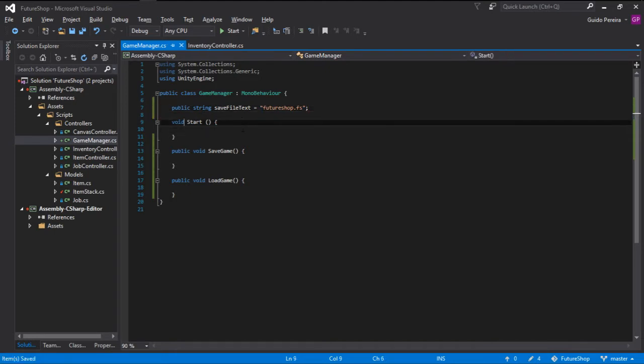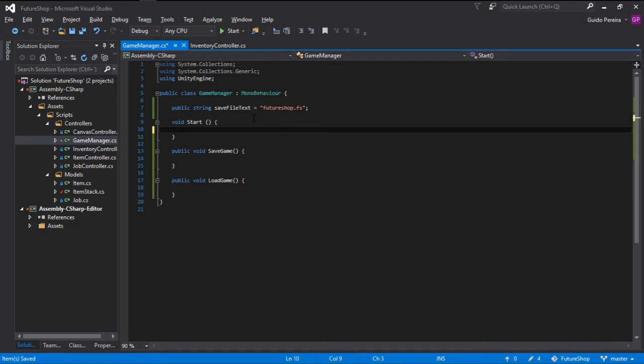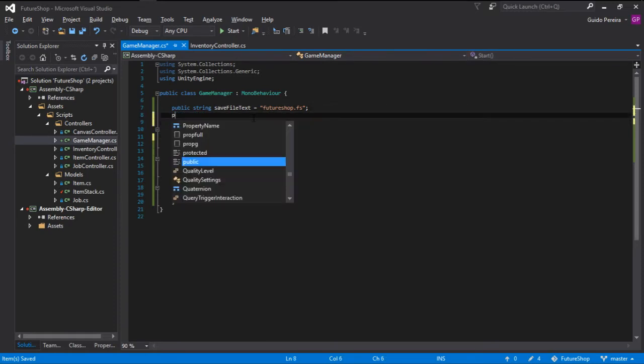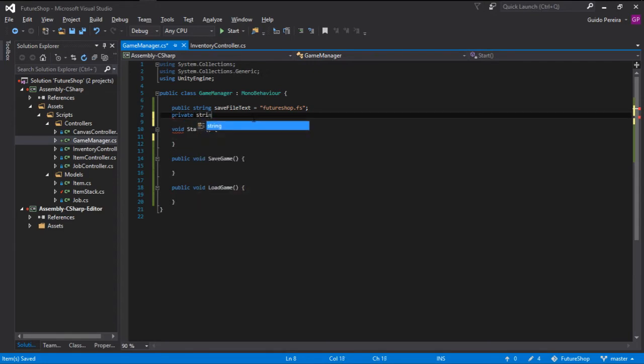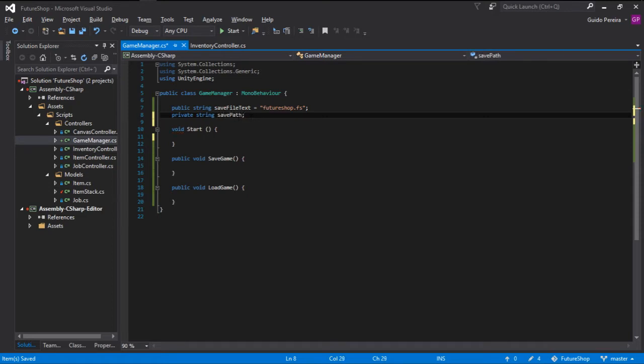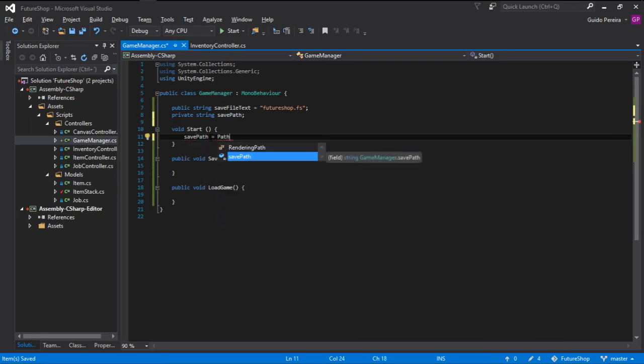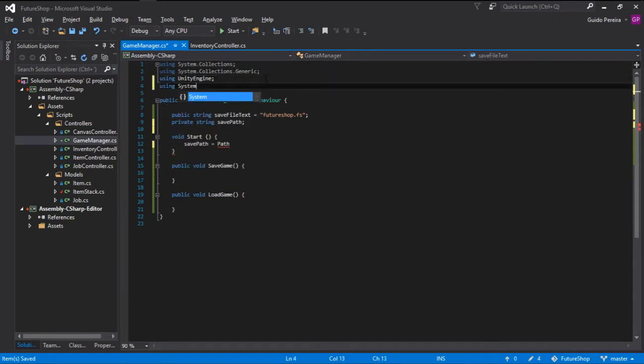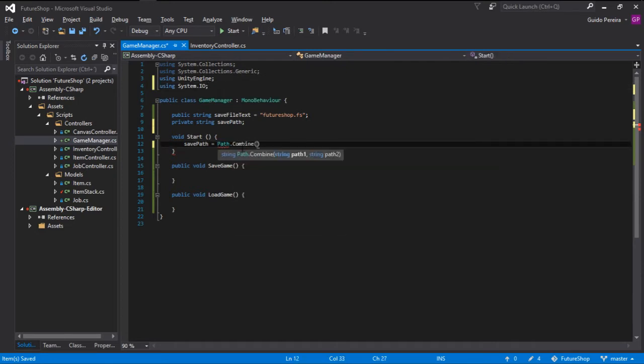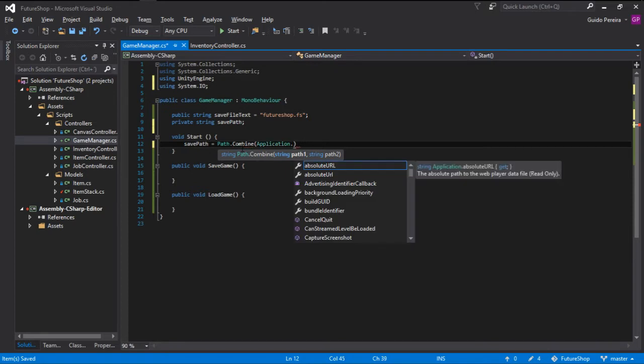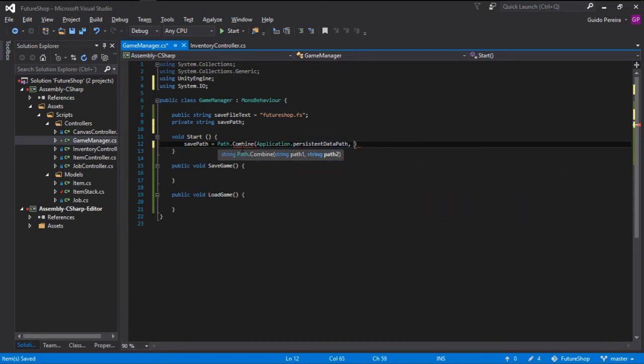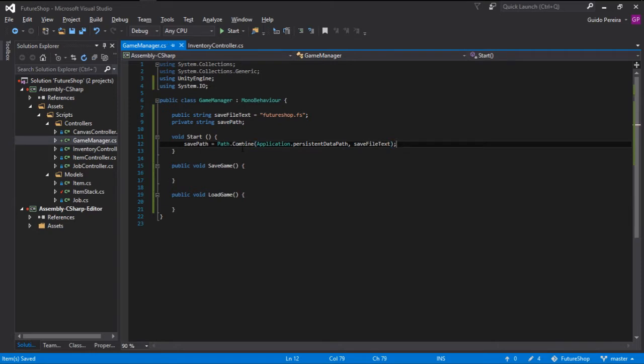Now in the start method we need to create a string that's responsible for storing the full path to that file. Let's keep it private, private string and let's call it save path. Save path is going to be equals to path and for that we might need using system.io. We go path dot combine and we are going to combine application dot persistent data path and we can combine that with the save file text and this will give us the path to our save file.